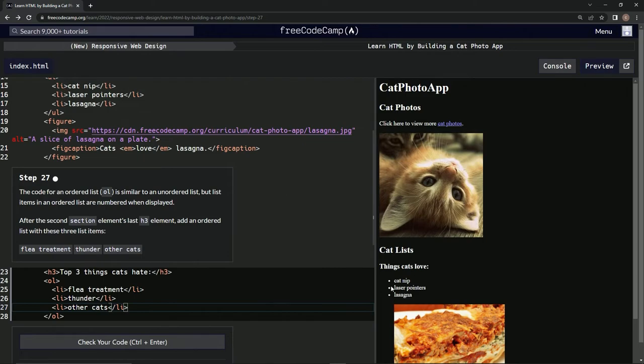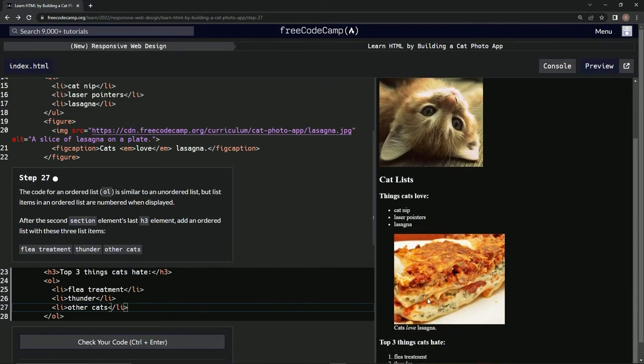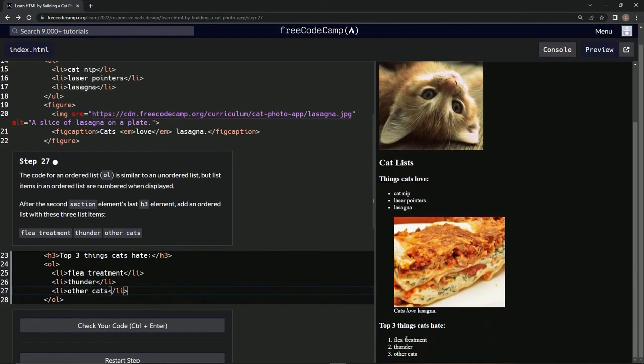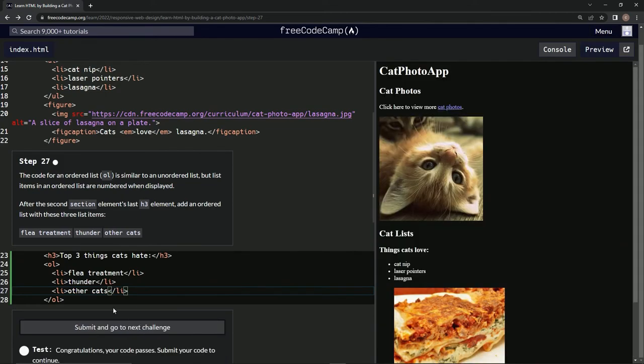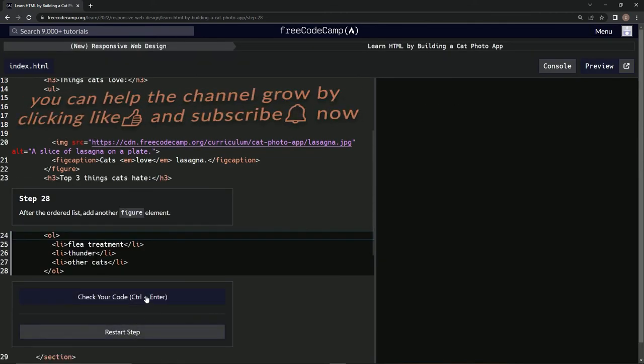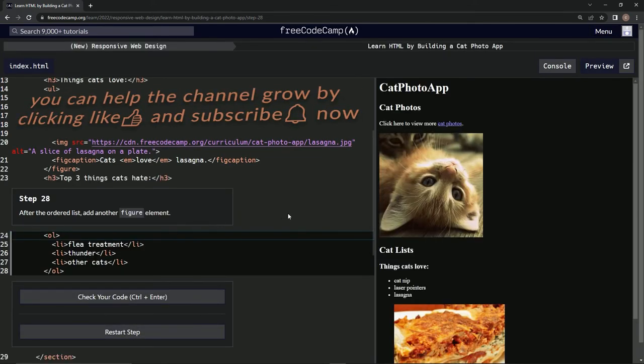And this should be numbered order since it's an ordered list. And it is, look at that, cool. So let's check it out. Looks good, submit it, and now we're on step 28. We'll see you next time.